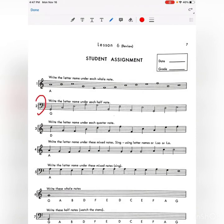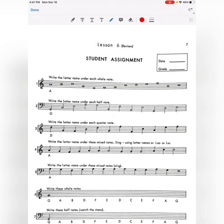On number 2, it switches to bass clef. So now you have All Cows Eat Grass in the space, and good boys do fine always on the lines. Make sure you are doing bass clef on number 2. For number 3, write the letter name under each quarter note — treble clef: face in the space, every good boy does fine on the line.